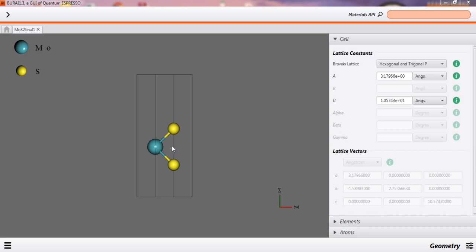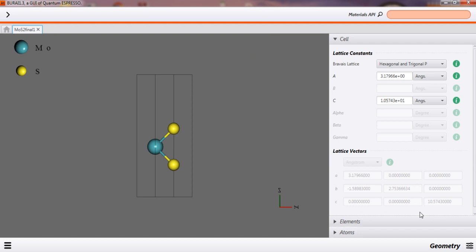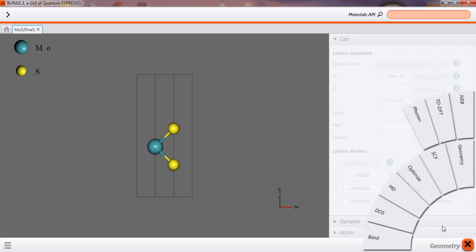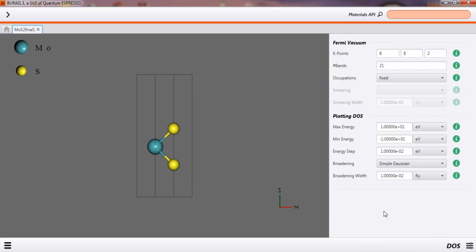Partial density of states is similar to that, but the partial density of states gives us about the partially occupied states, means the orbitals, each orbital of this material, how they will occupy the states per unit energy. That is partial density of states.